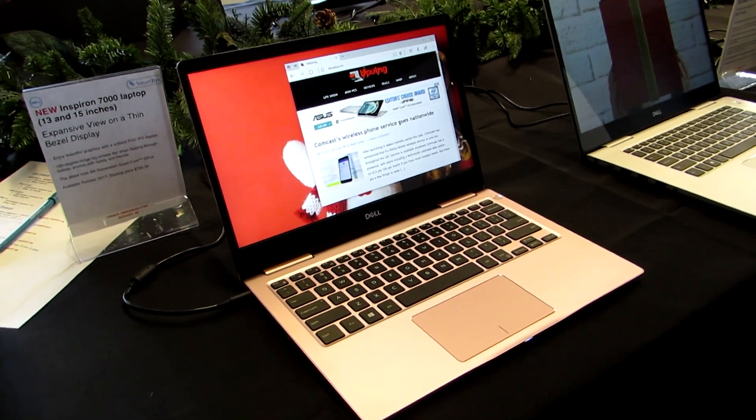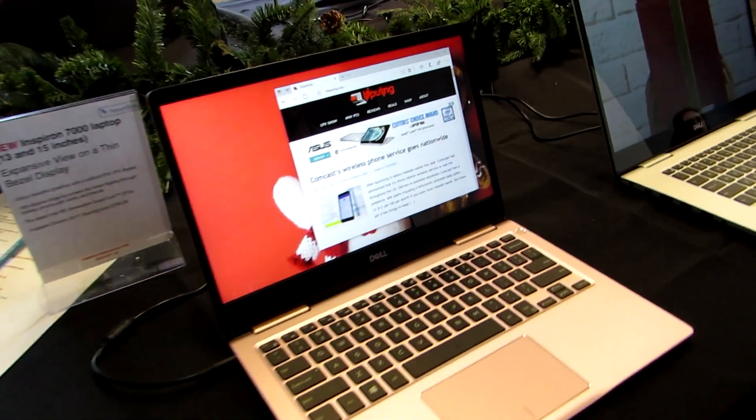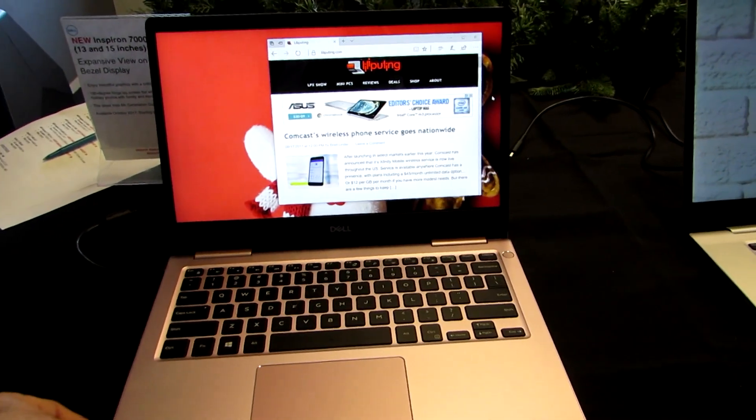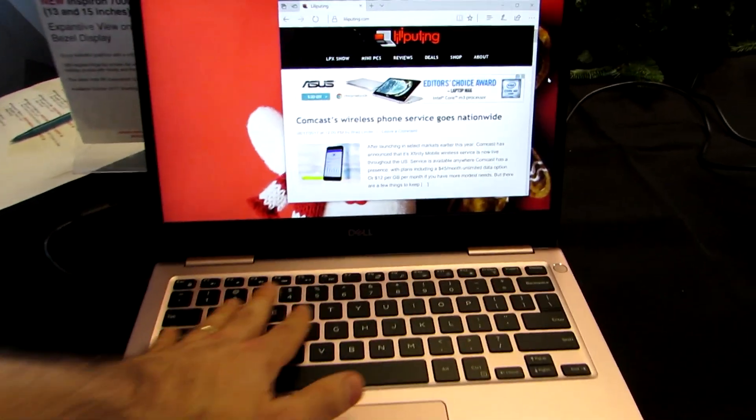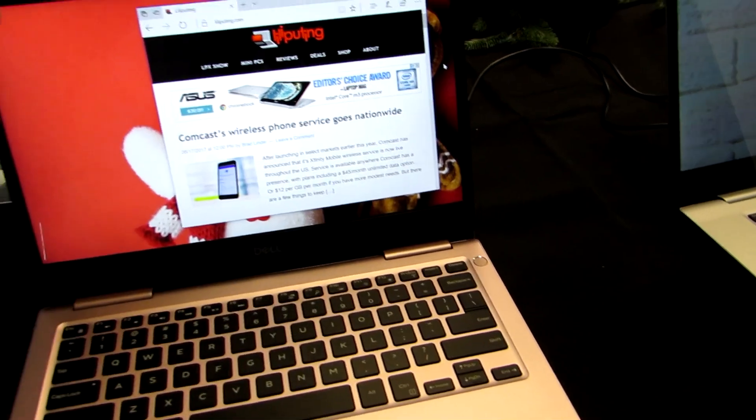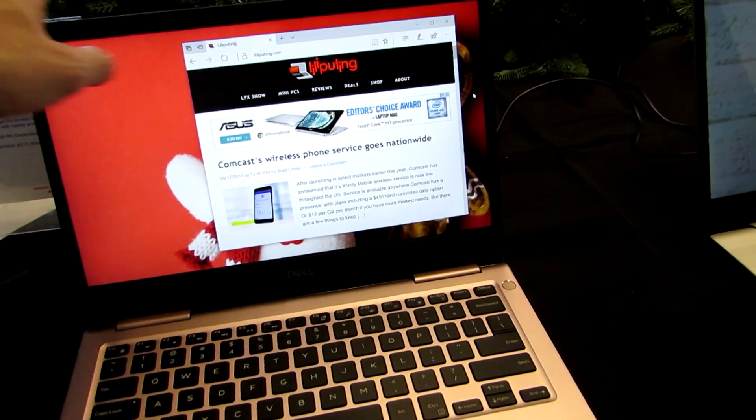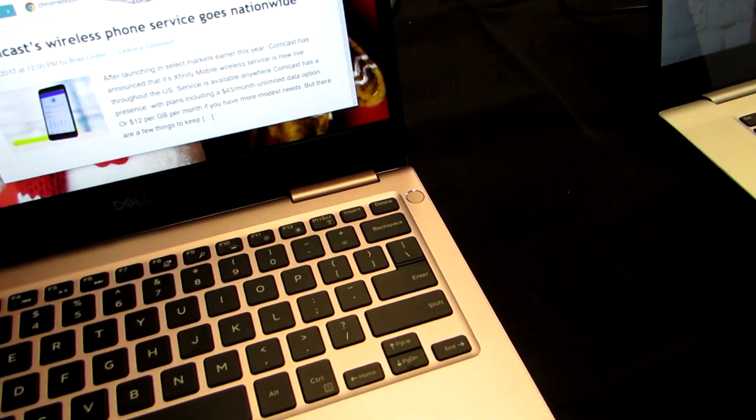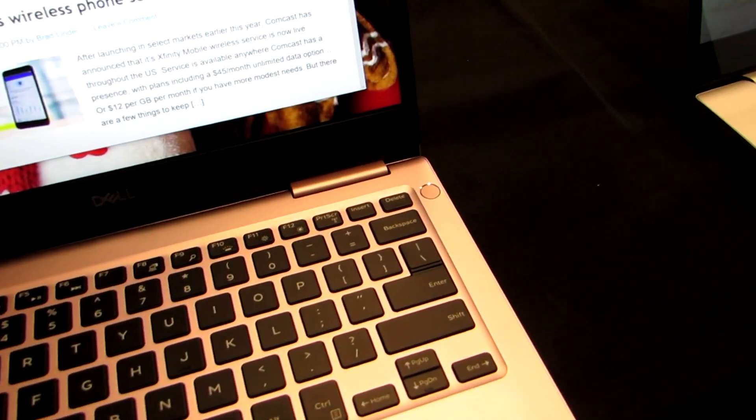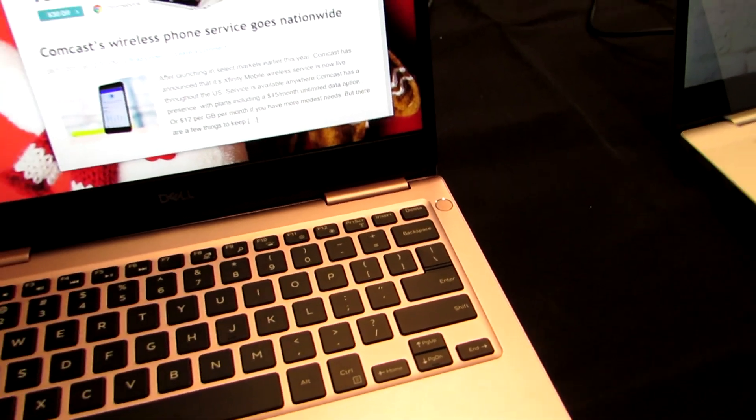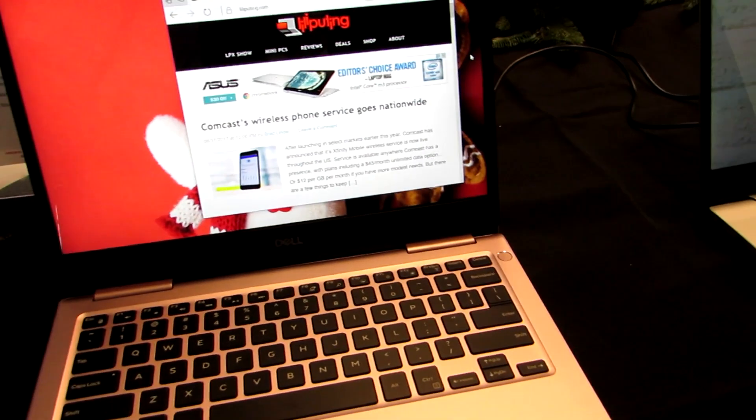But it gives you an idea of what the new model looks like. It's relatively thin, relatively light, has a full QWERTY keyboard. And with the non-touchscreen models, we're going to get this little fingerprint sensor here for biometric security for Windows Hello secure logins.